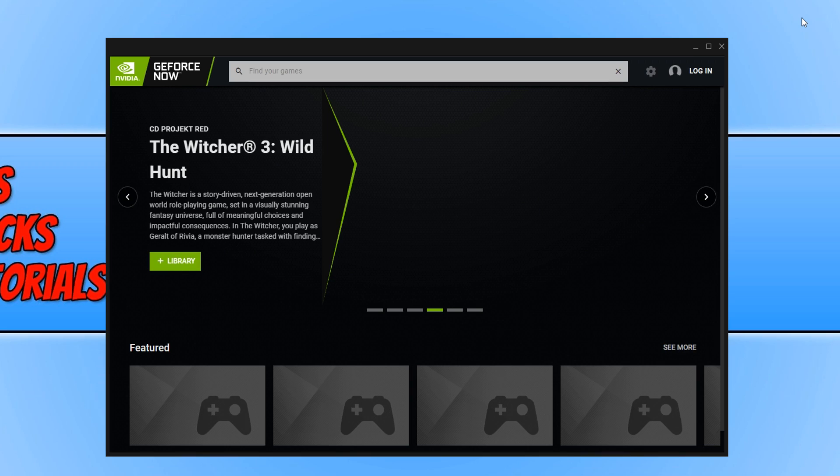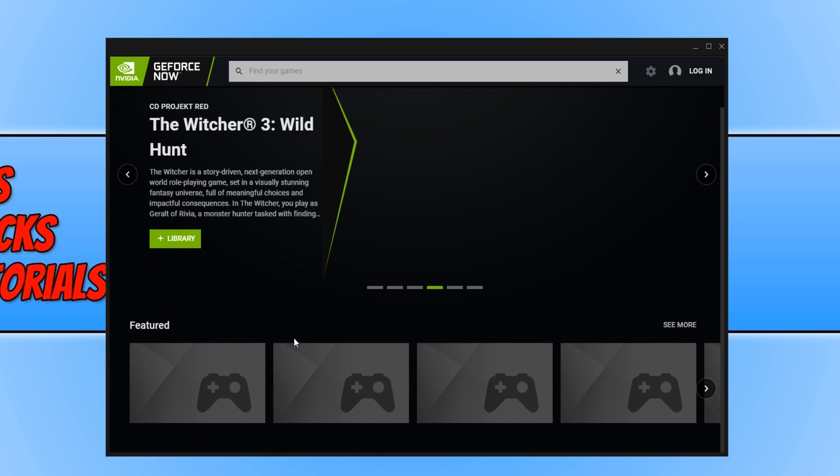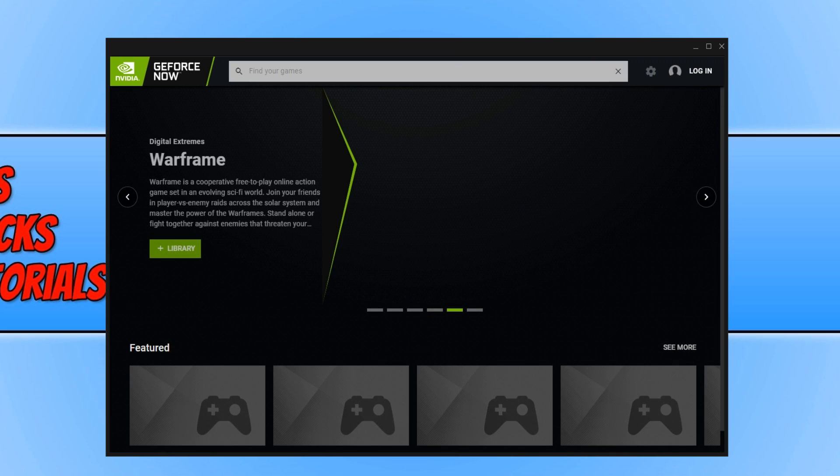Once GeForce Now has loaded, this is what you will end up with. Straight away, as you can see, the images haven't loaded yet on my screen, but it is early days for GeForce Now. I know it has been in beta in the past and these bugs should have been sorted, but unfortunately that doesn't seem to be the case right now.